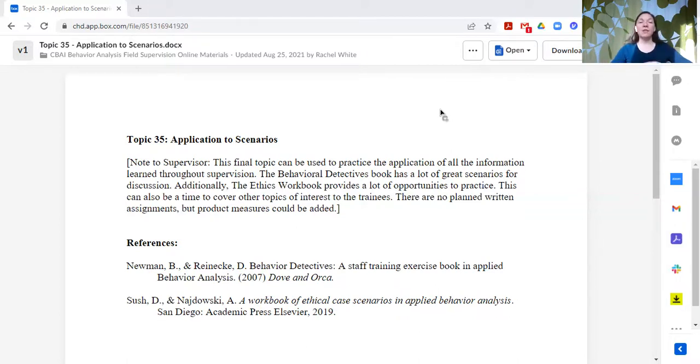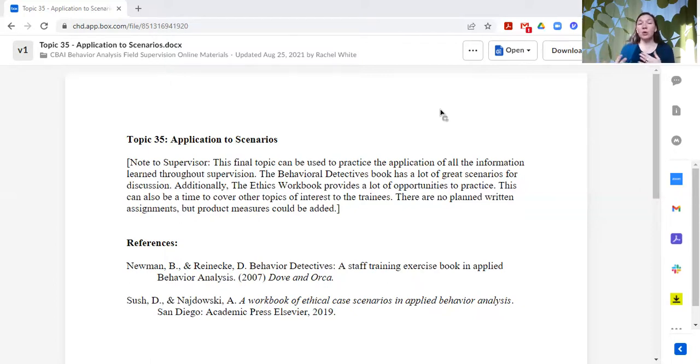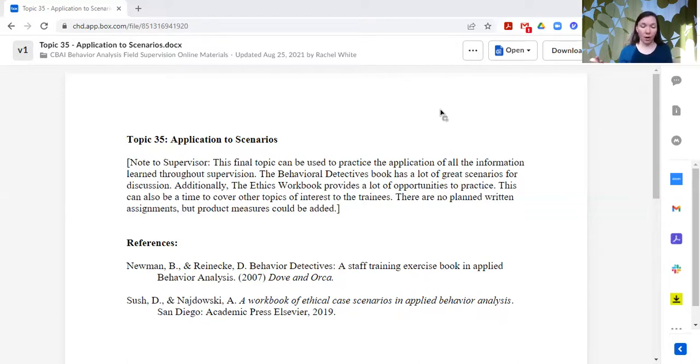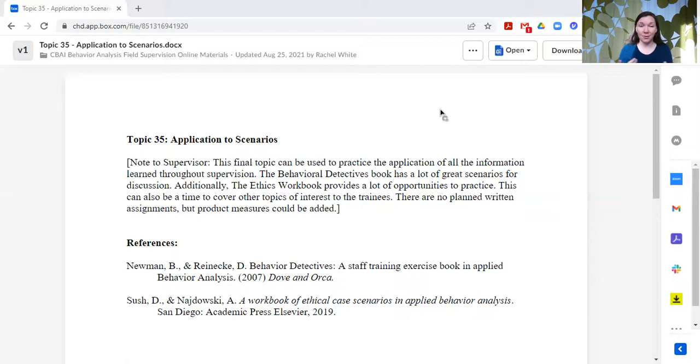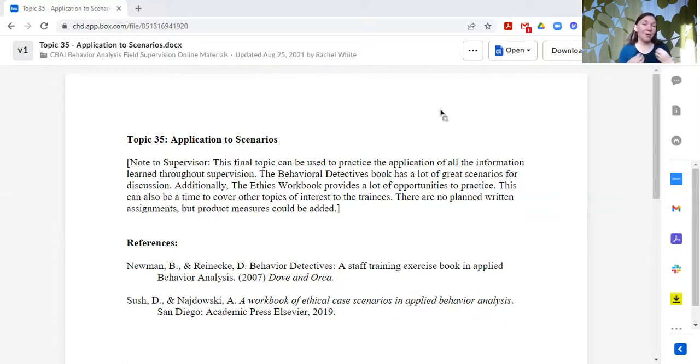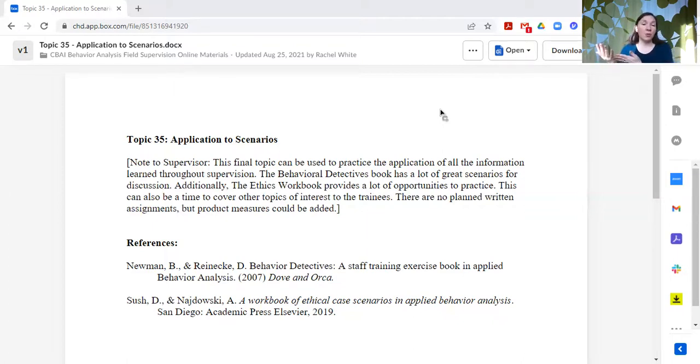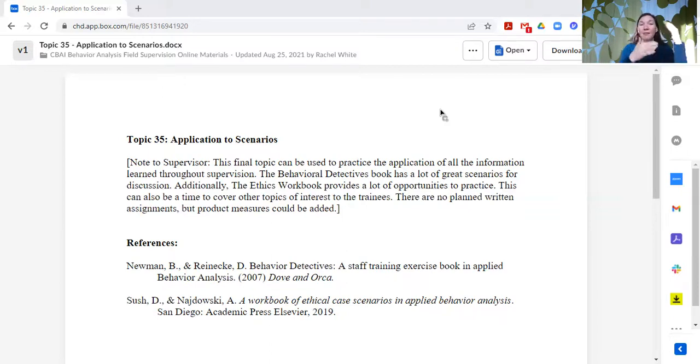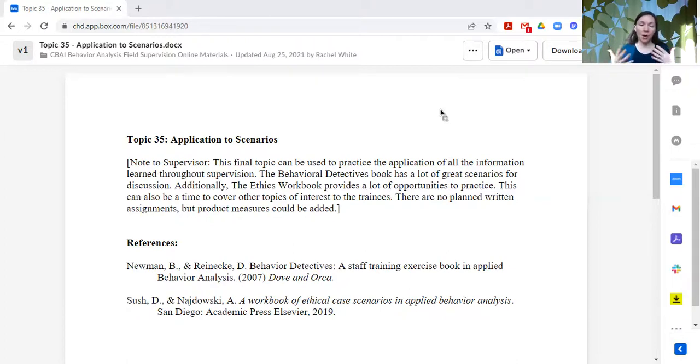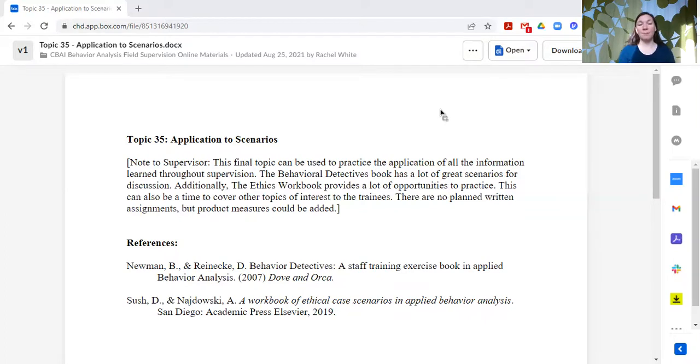There is no written assignment for this, but you could create product measures based upon whatever topics you are discussing. I could give ethical scenarios that I want them to write out how they would address, or I could give them case scenarios from Behavior Detectives and have them write out what they would do. So you could create written product measures of those if that's what you wanted to do.